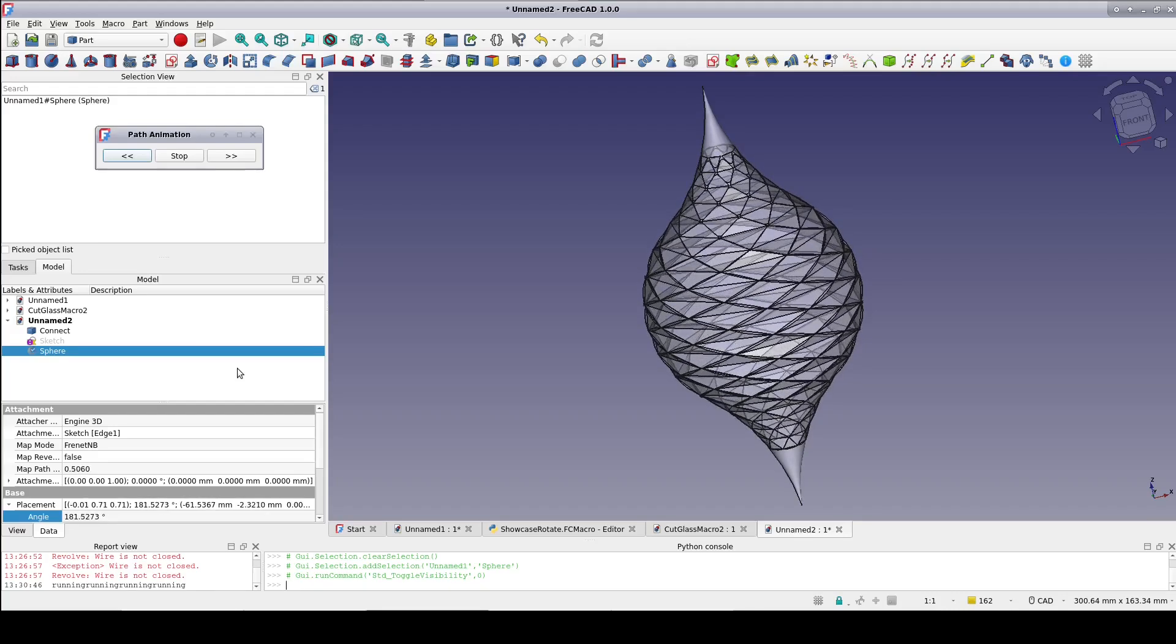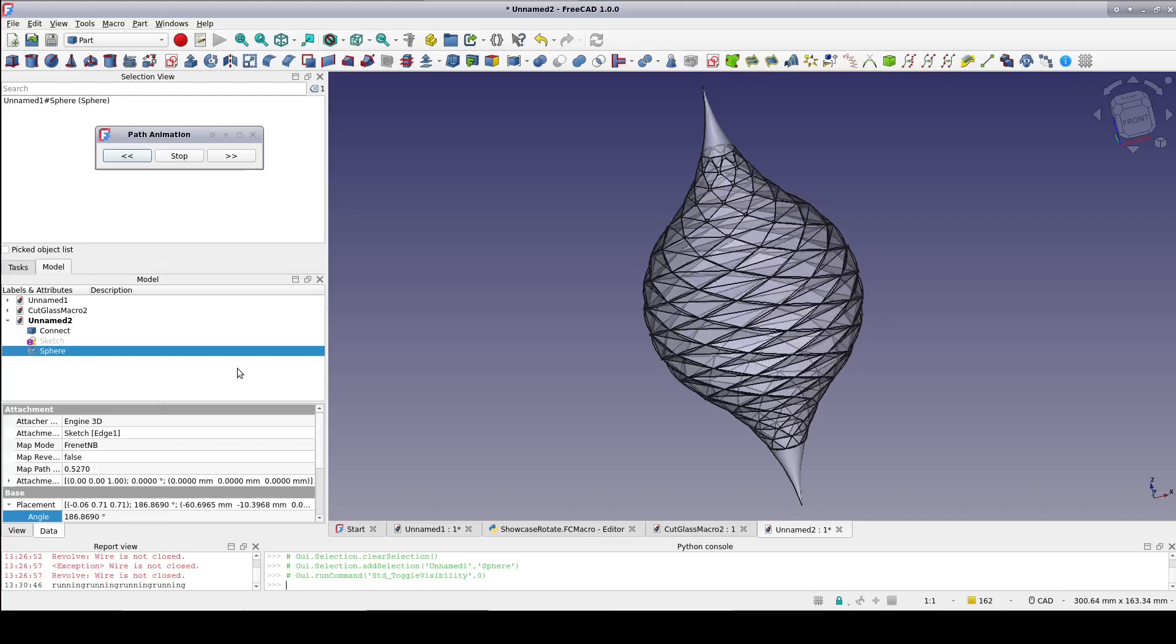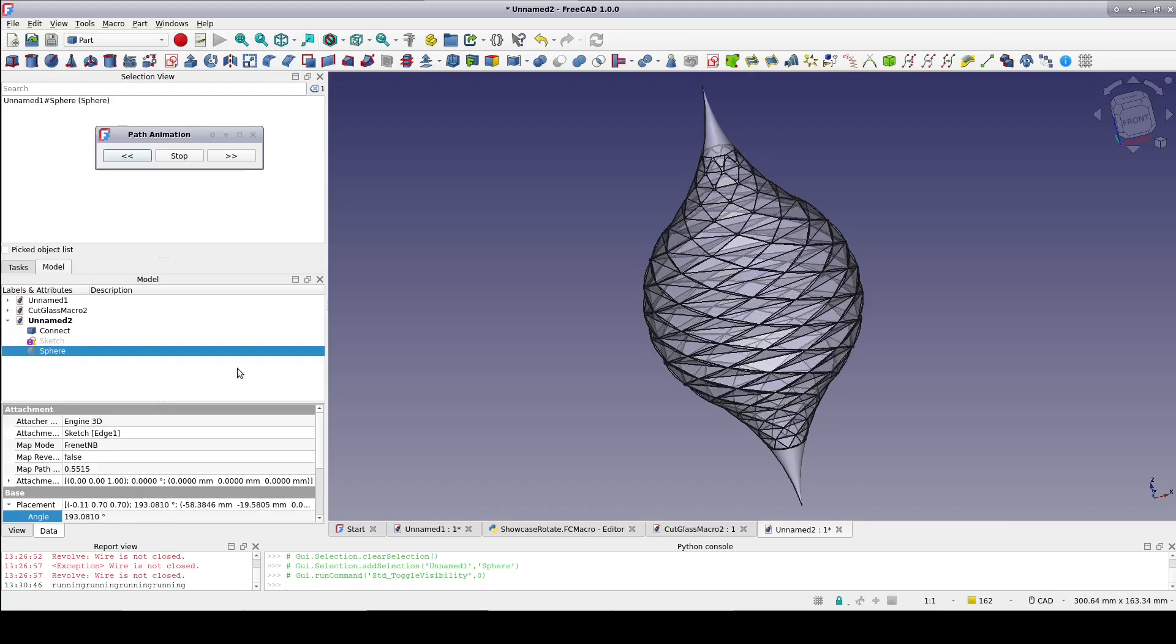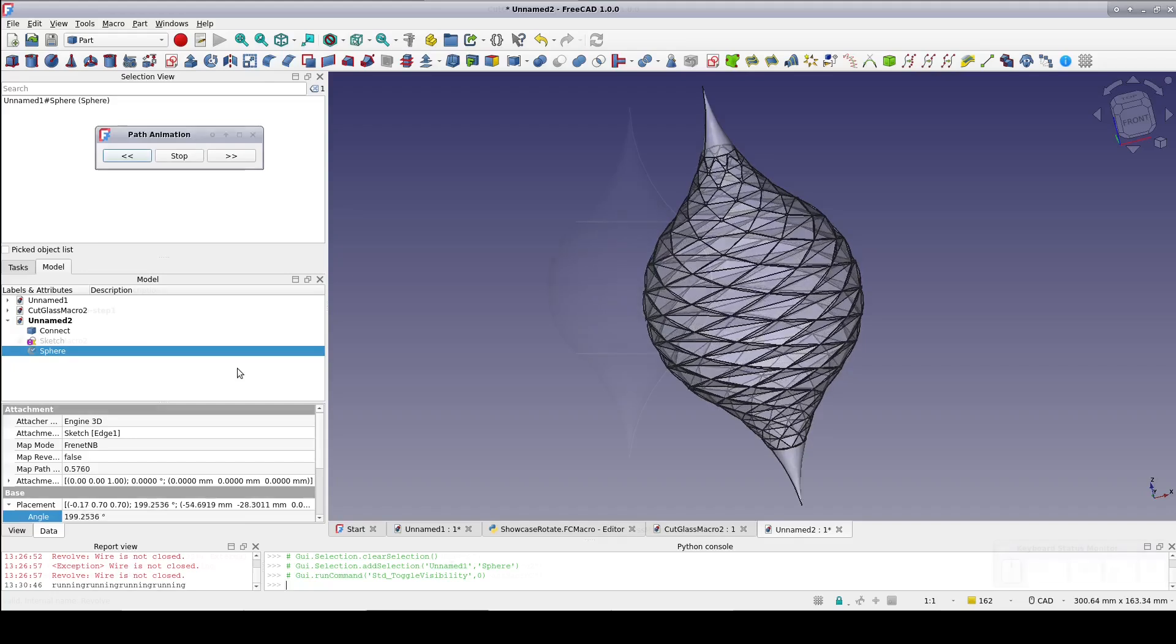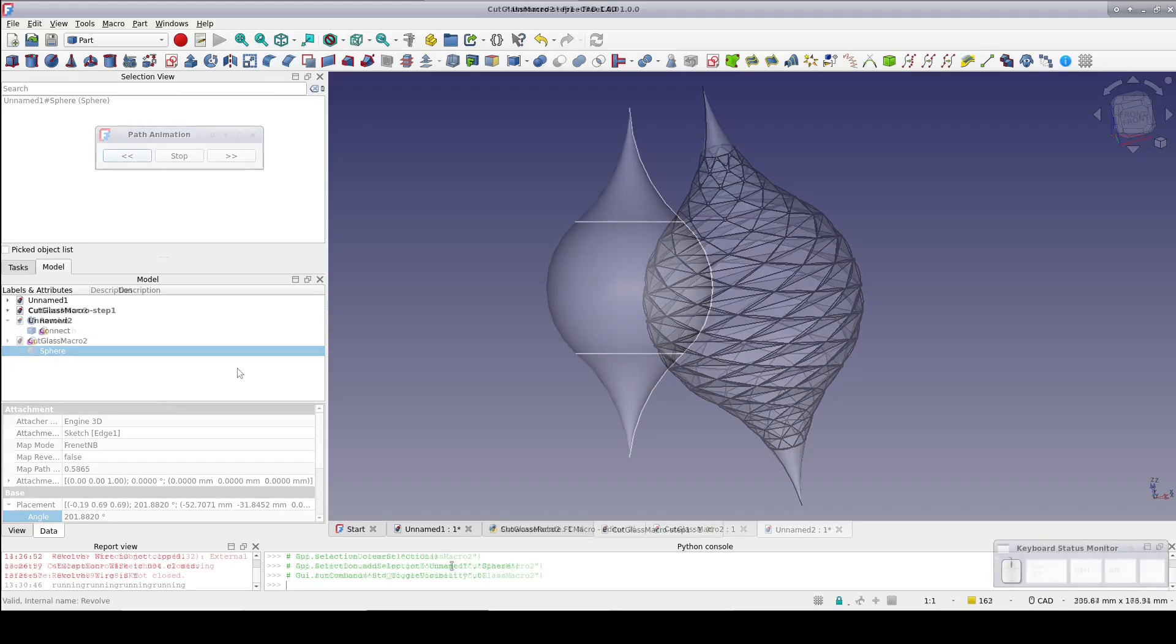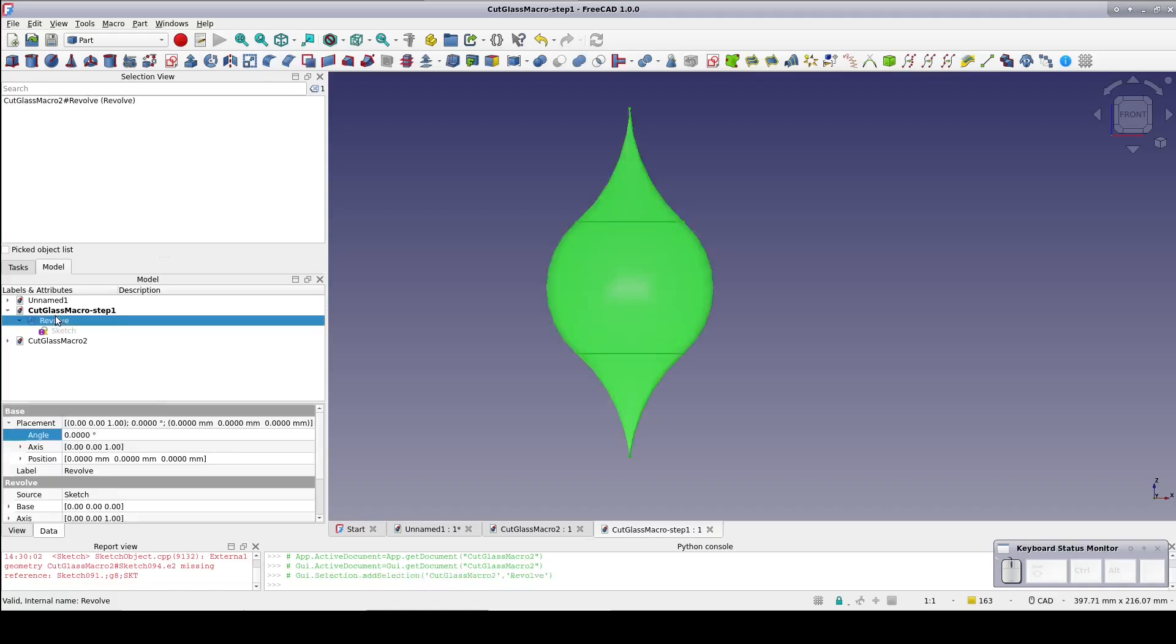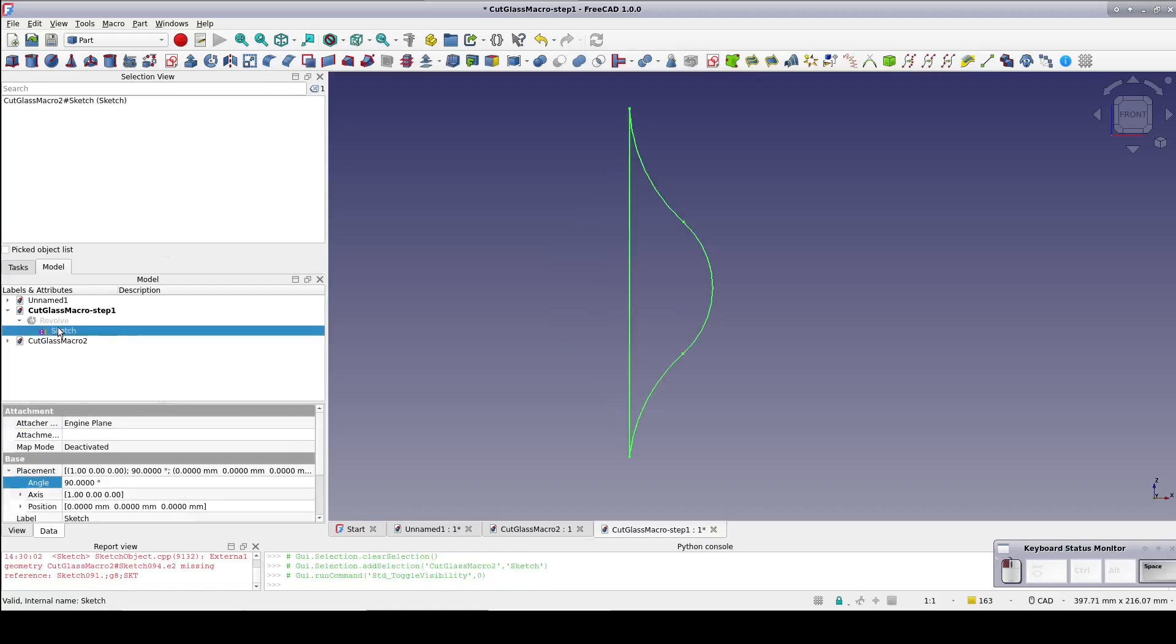If you haven't yet watched the previous video, you should click the reference and do so now. For the sake of time, I'll start with the Revolve already designed. It's just the revolution of a simple profile made up of three arcs tied together with tangency. Then a vertical line closes the wire.